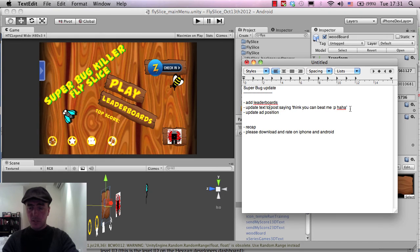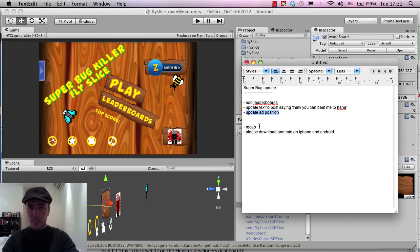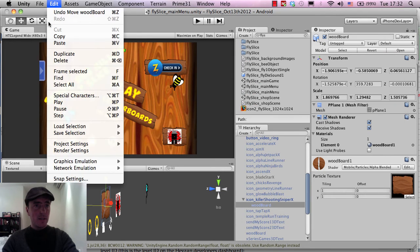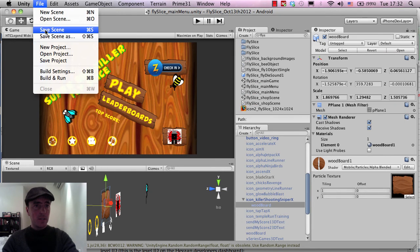That was, so that's working pretty well so far. We've updated the text. We updated the ad position that we need to double check. So, and I think we should be good.